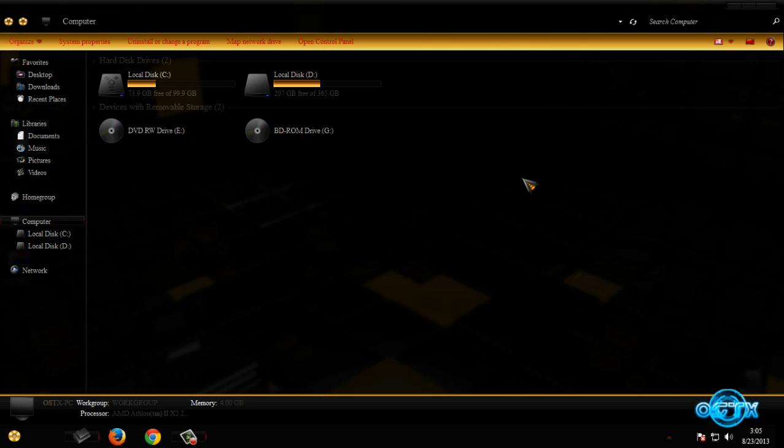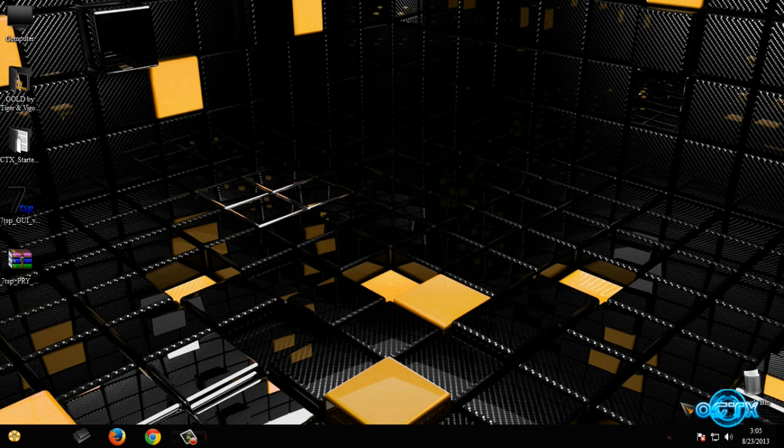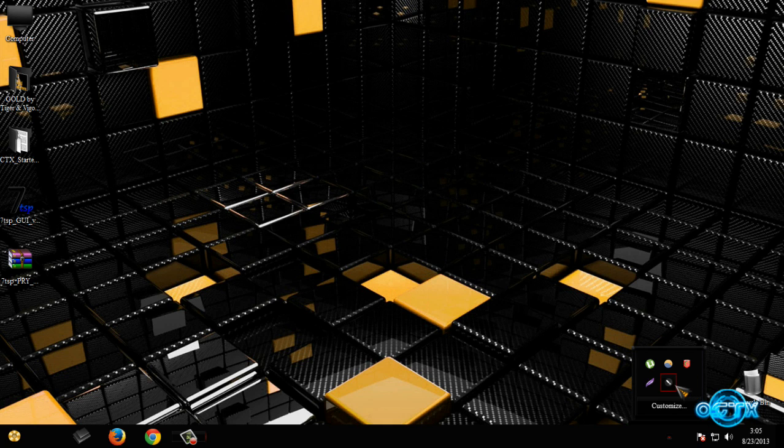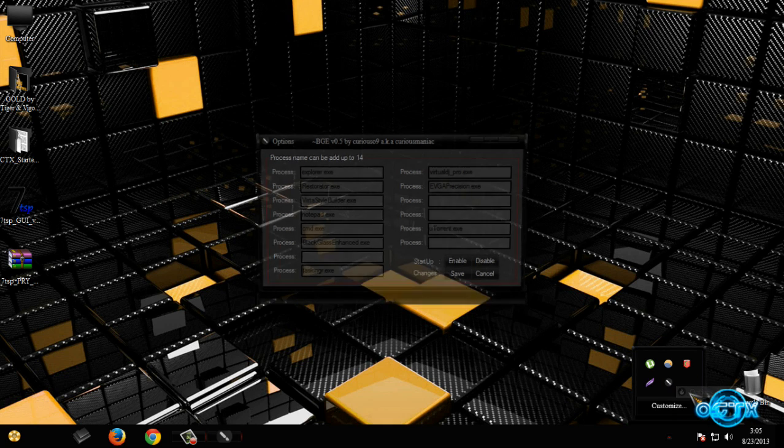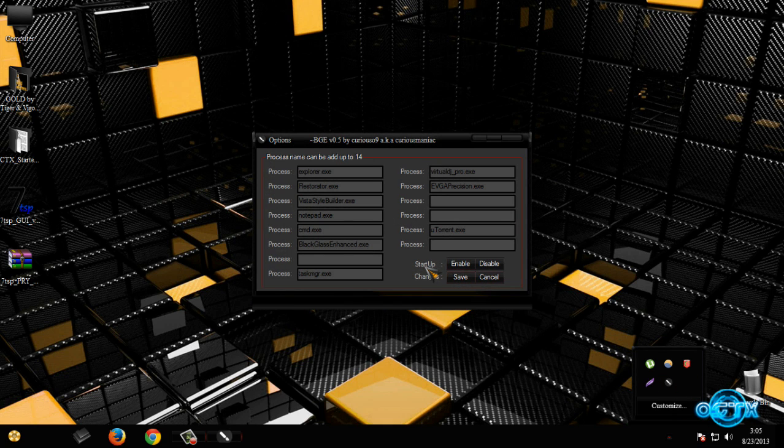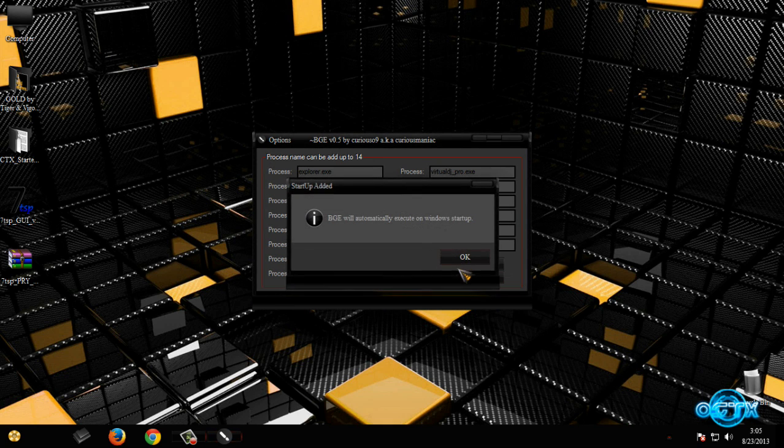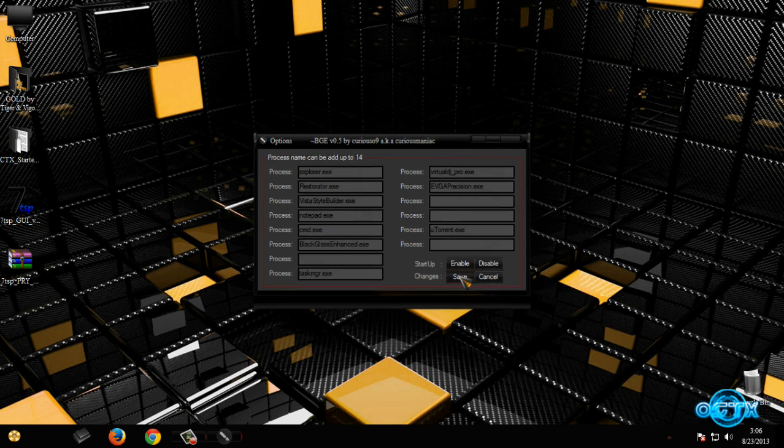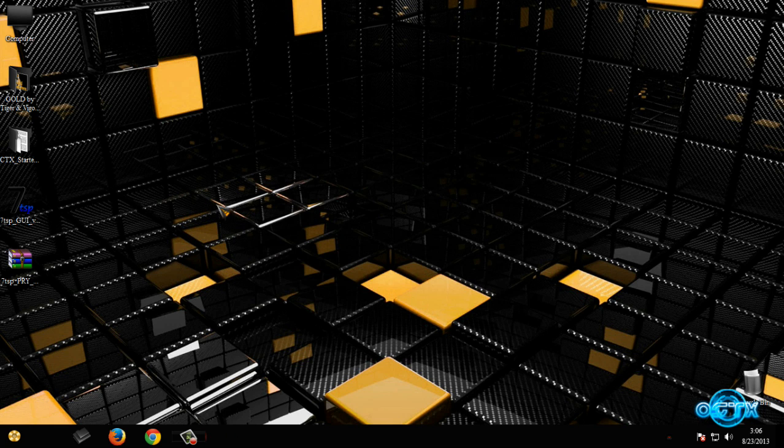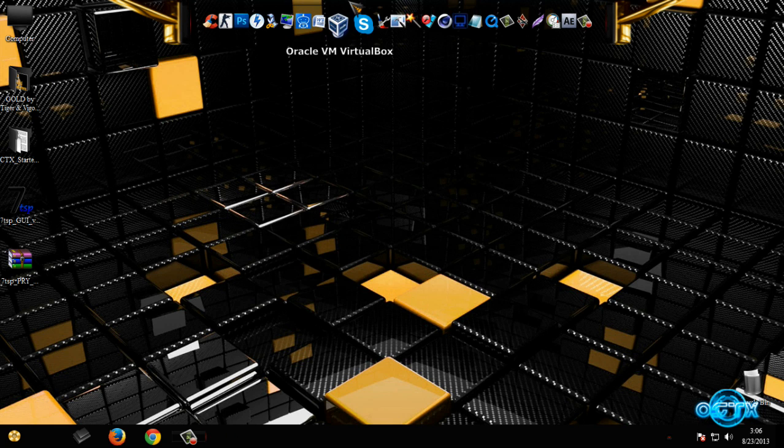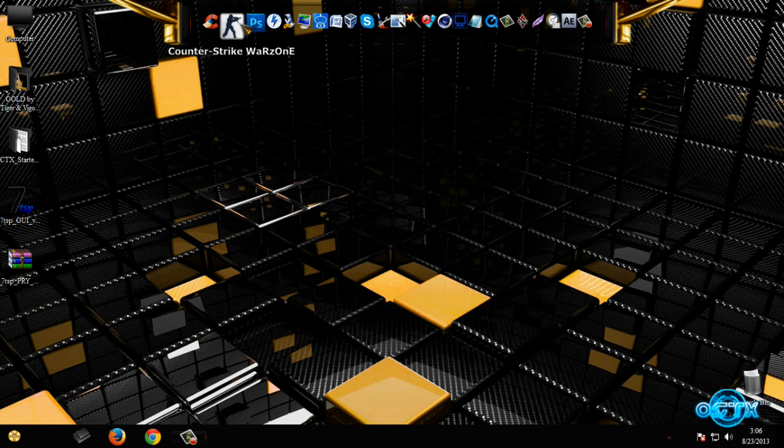And if you want to run this application on startup, go to Options and Startup, click on Enable, click on Save, and that's it. OK, we have custom Rocket Dock.